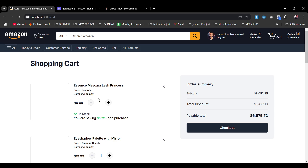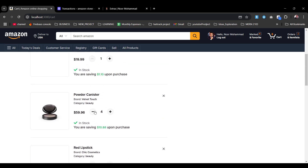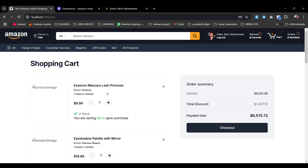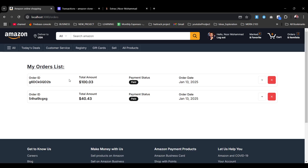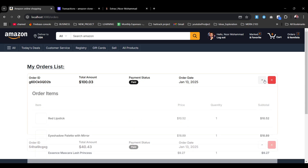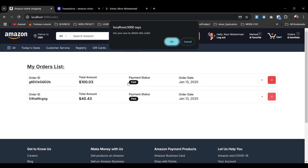In the cart we have all products available. The cart details show image, name, brand, category, and others. In the orders page, we are showcasing the order list with order ID, total amount, payment status, and order date. Clicking an order shows all the details, and we can also delete an order entry.